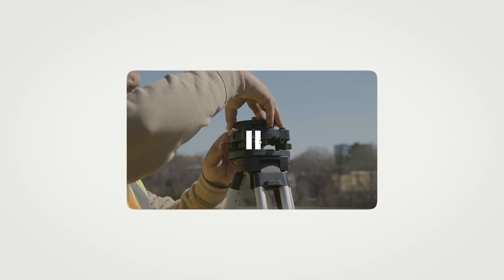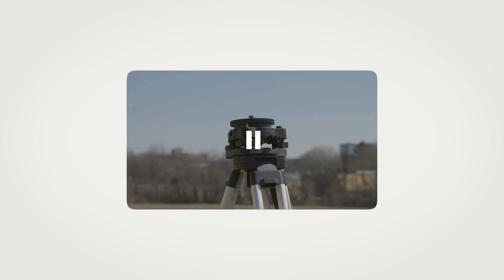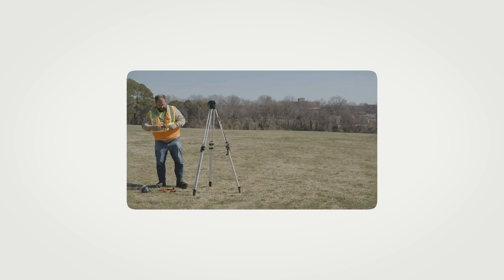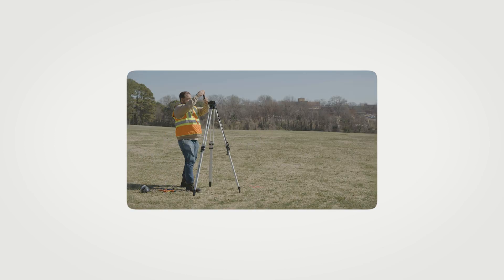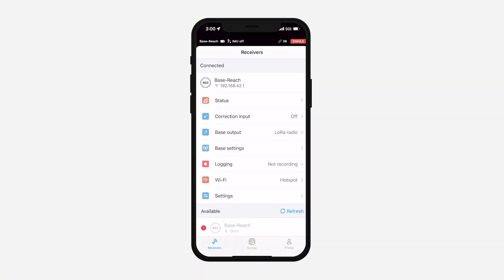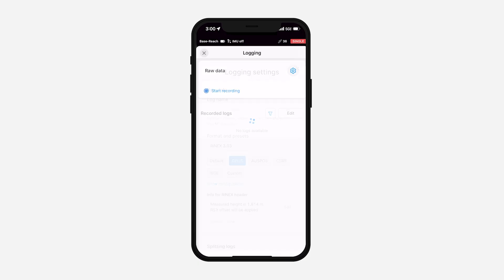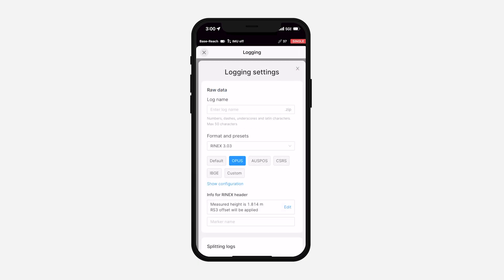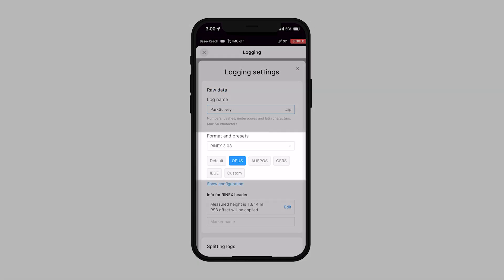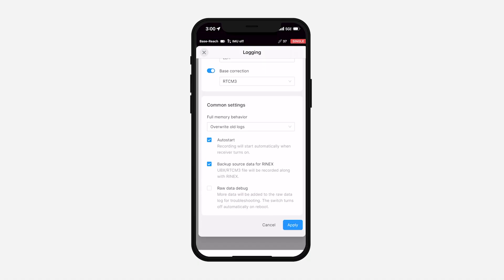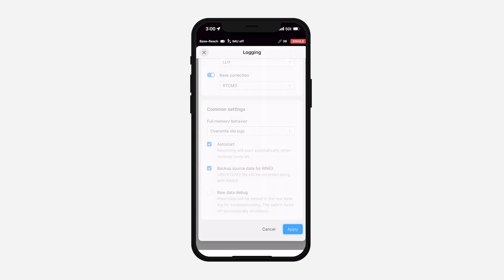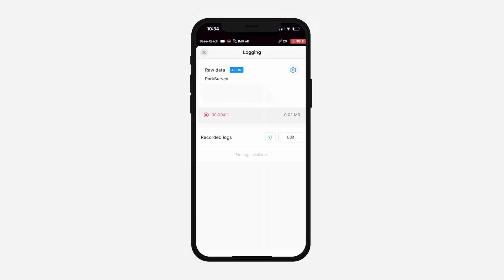First, install the base. You can find the correct installation process in our first video. In MLID Flow, go to the logging screen, open the settings, select the preset for your online post-processing service, review the options, and start recording the log.